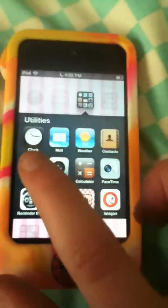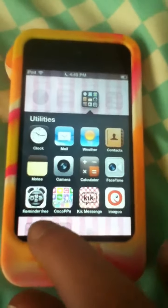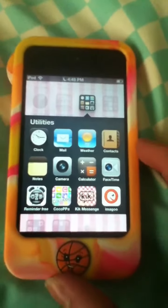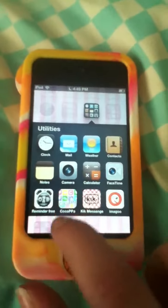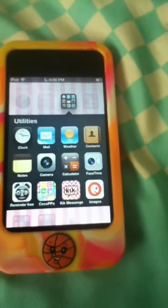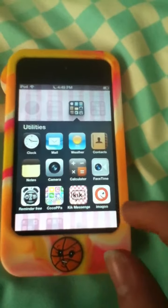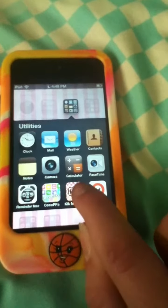And then I have this Utilities folder. I have Clock, Mail, Weather, Contacts, Notes, Camera, Calculator, FaceTime, Reminder Free, Cocoa Paw, Kick Message, and Magoo. Reminder Free is just an app where you can remind yourself of different things. Magoo is personal but it's kind of a cool thing. Cocoa Paw is the thing that you edit your apps with. Kick Message - I'll tell you mine, but yeah, I don't want you guys to see, just in case.